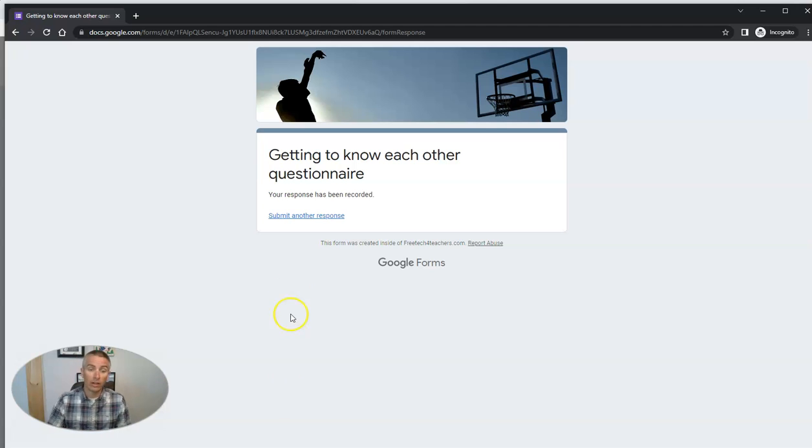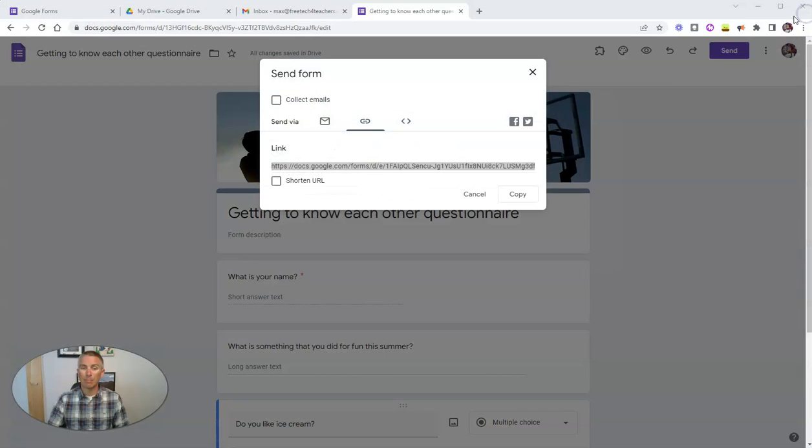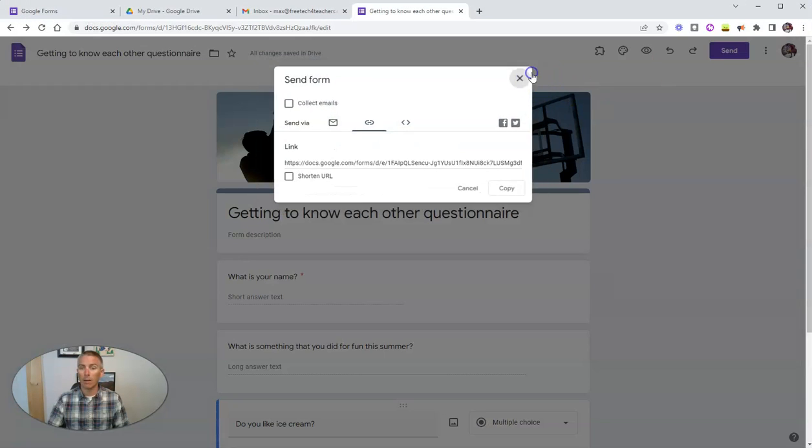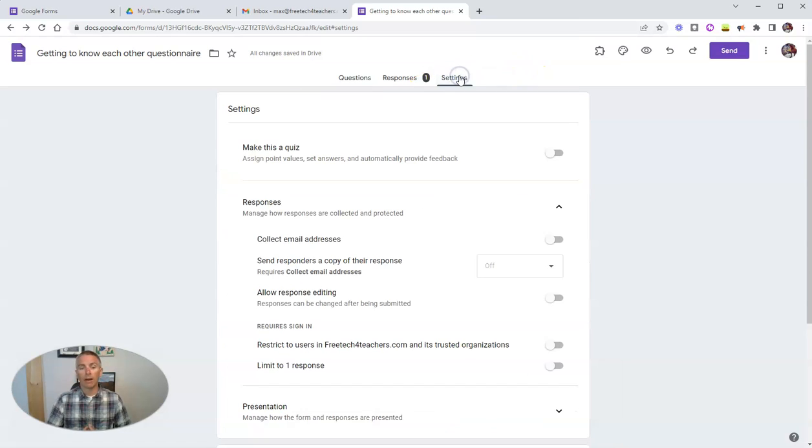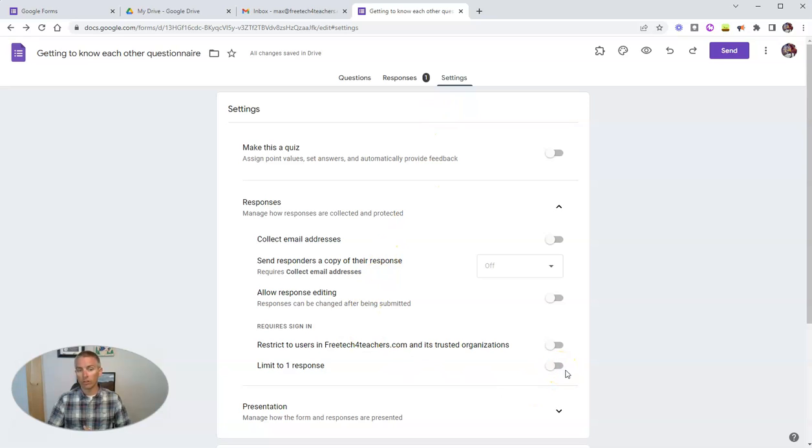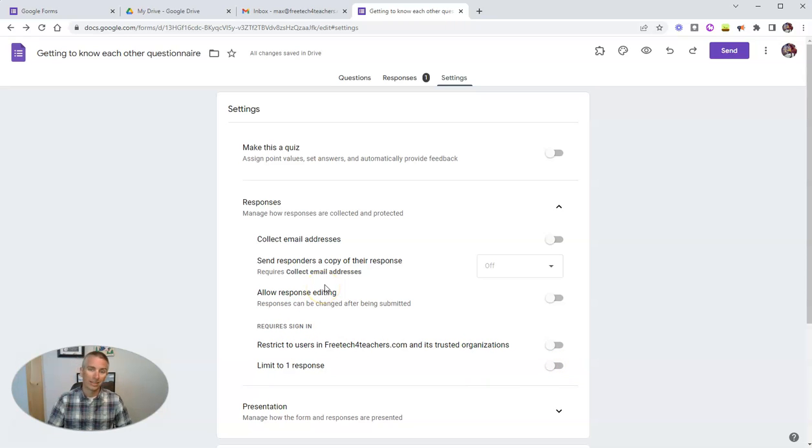Now we can see here that the student could submit another response because back here in my copy of the form that I originally created under my settings, I did not limit the number of responses. I could, however, enable that option and then say that you can only fill it out one time.